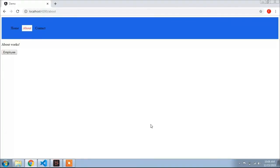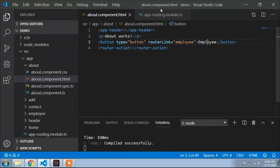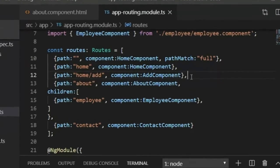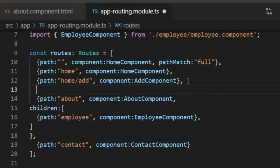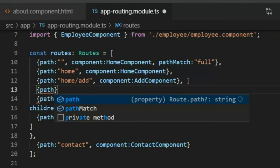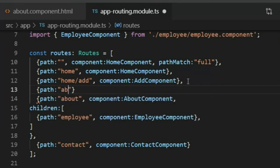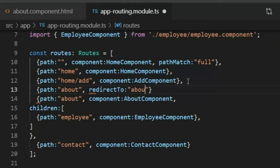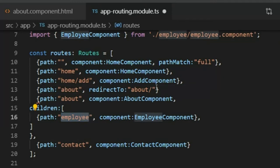Now I will show how to redirect to the employee component directly — meaning when the page finishes loading, it will automatically redirect to the employee component inside the about component. I go to app-routing.module.ts and place the cursor in the about route. I add a new curly bracket and set the path to 'about', then set redirectTo to 'about/employee'.